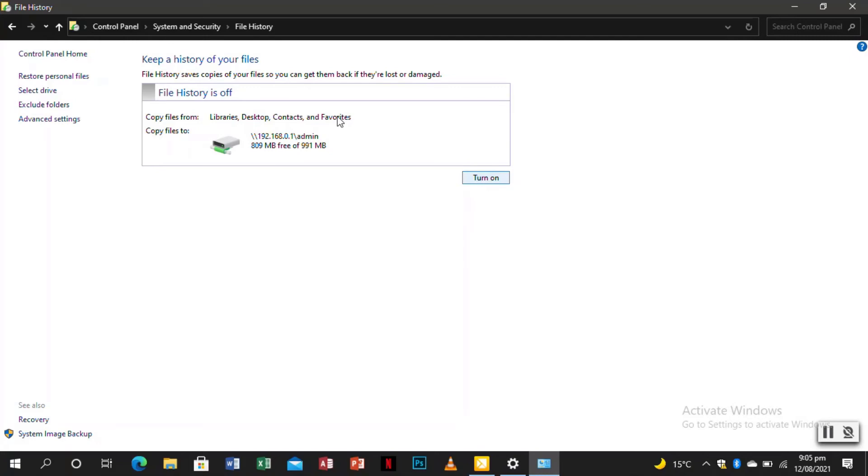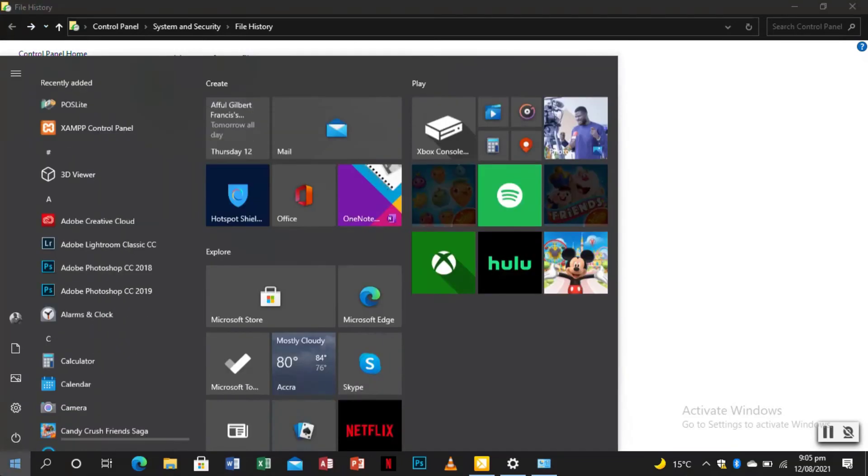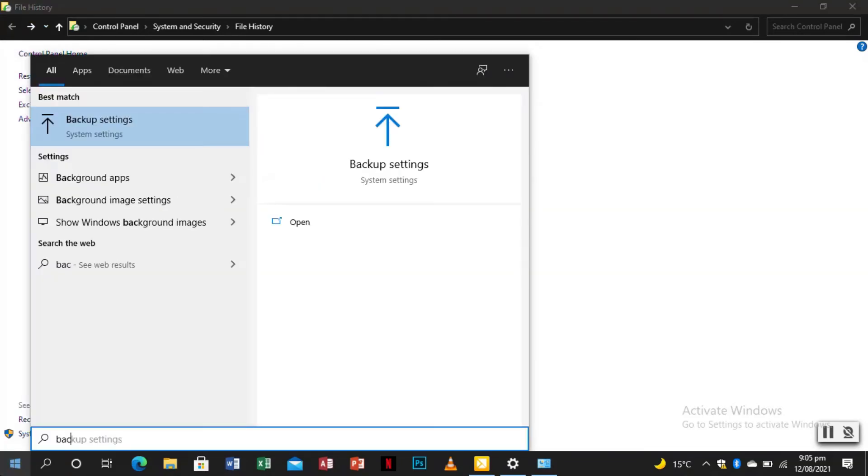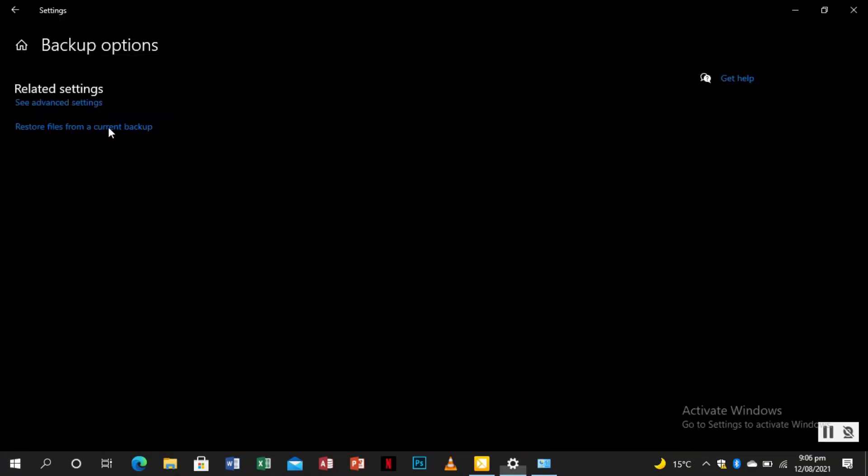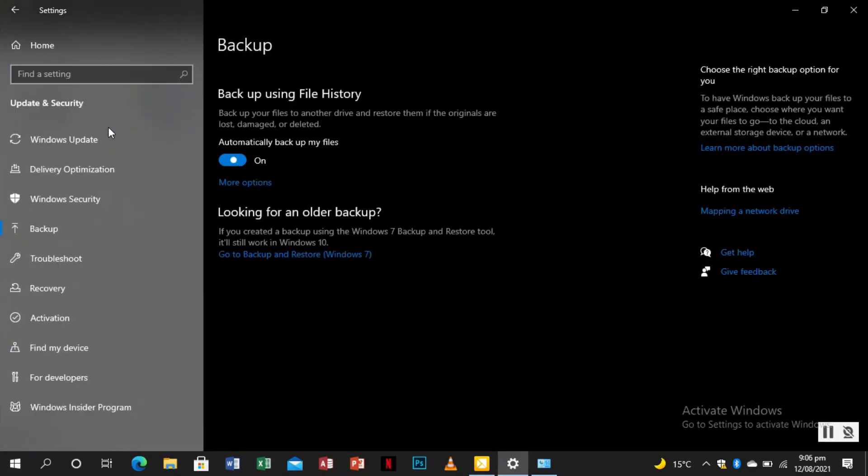So automatically it's going to backup, copy files from libraries, desktop, contacts, and favorites. But if you want to change the files that you want it to back up, we go back to our backup settings.